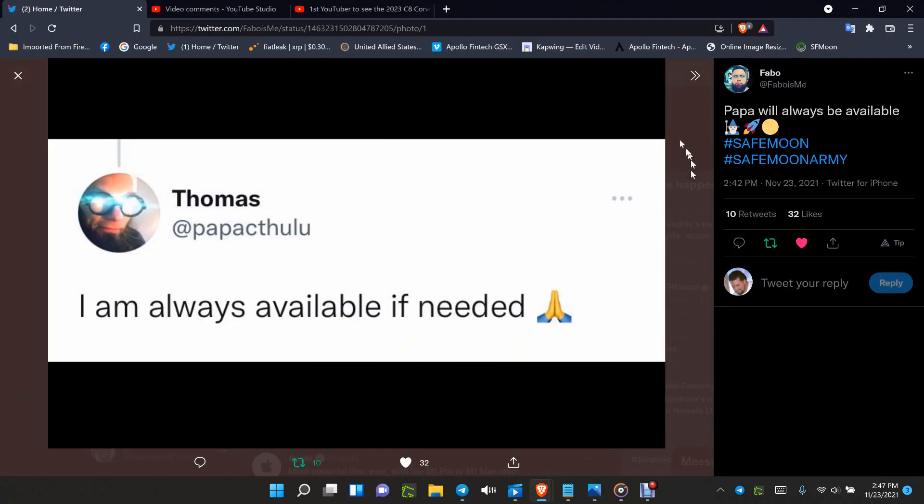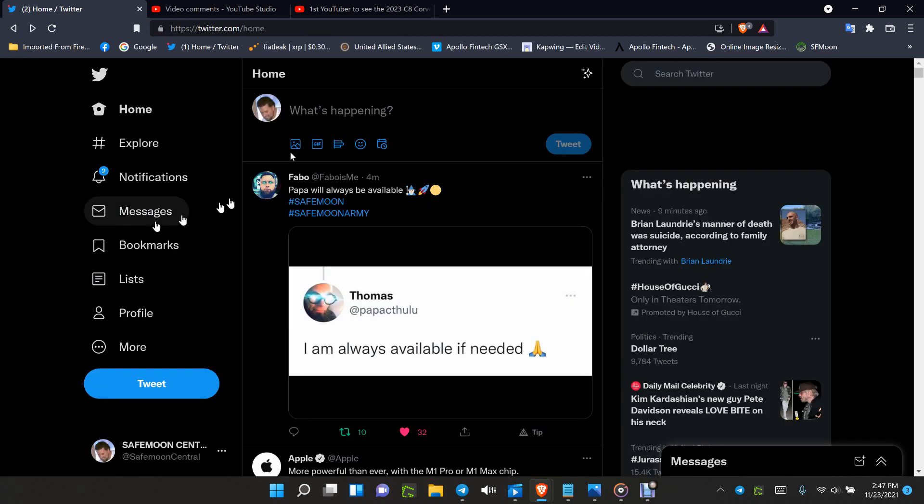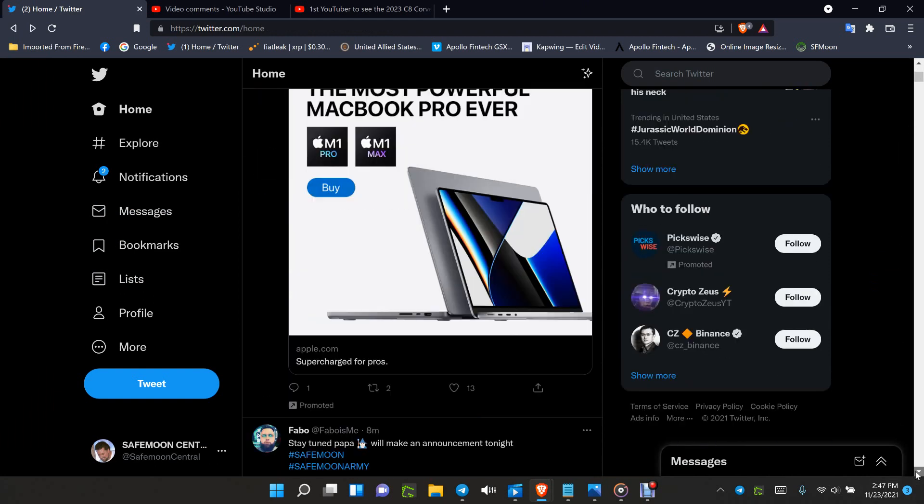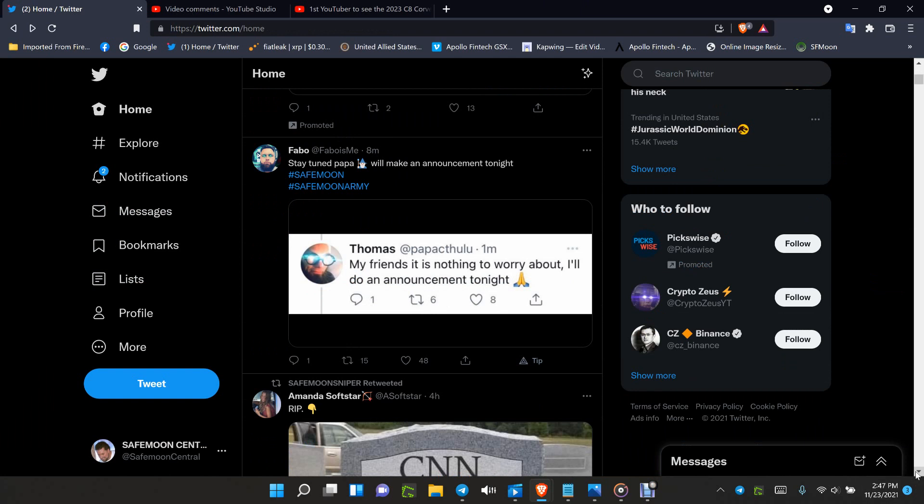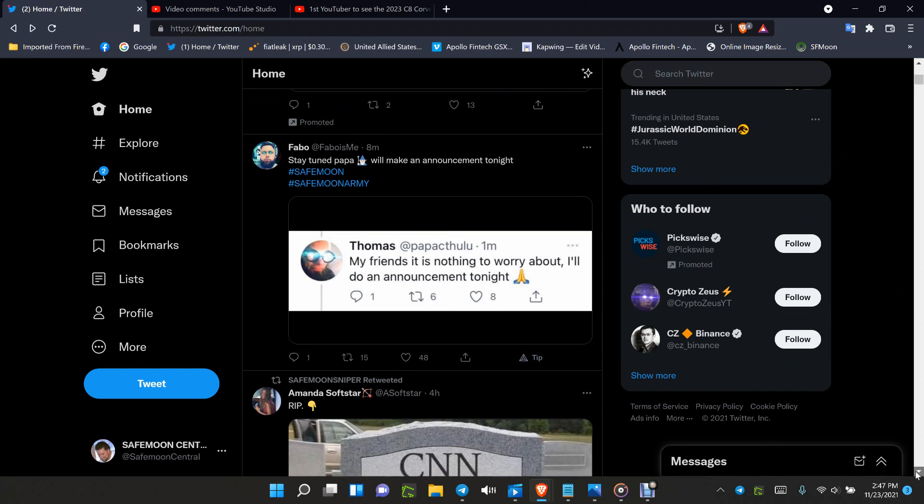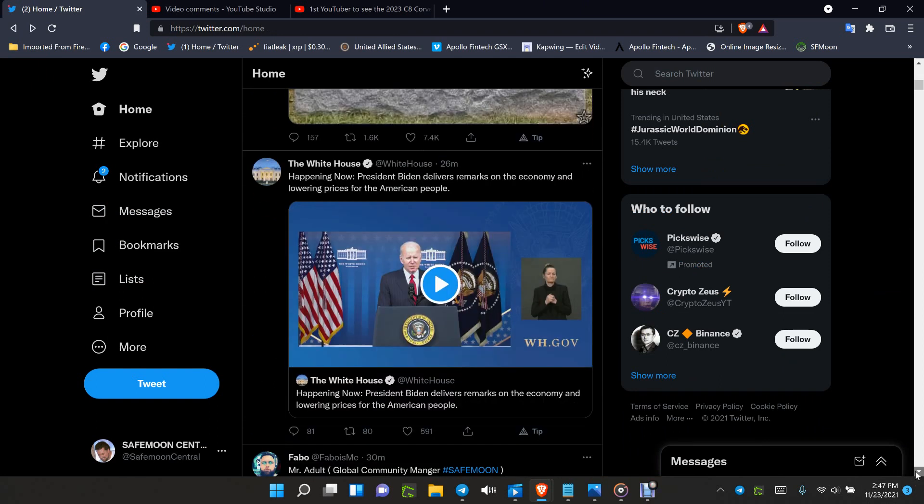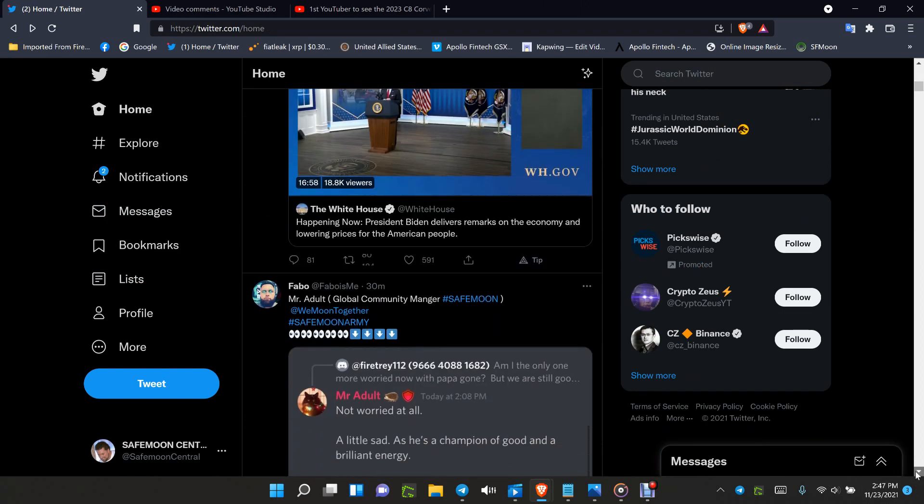Papa has done his job. He says I am always available if needed, and that's just one of the many tweets that have gone out today of him talking about what's what and what he's going to be doing. He did make one very good statement. He says my friends, it is nothing to worry about. I'll be doing an announcement tonight, and that was eight minutes ago.